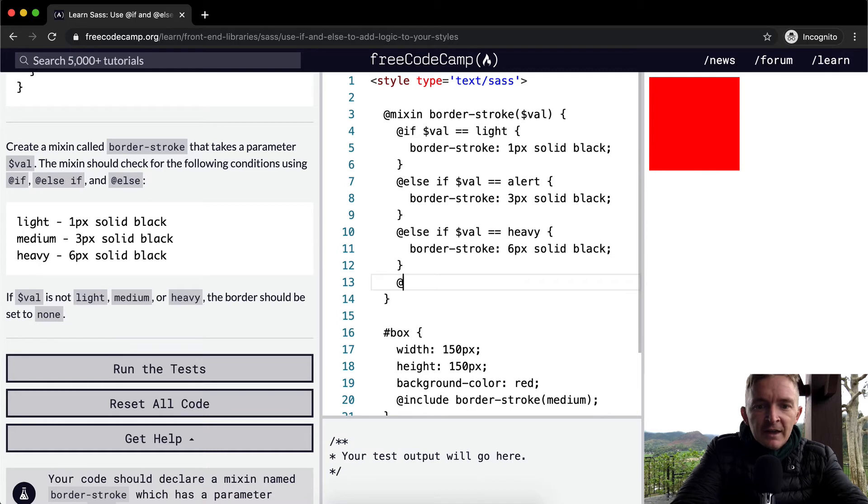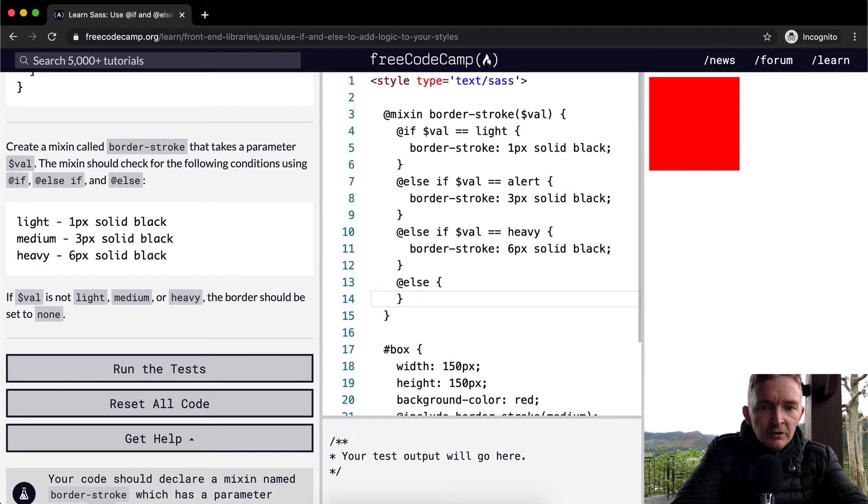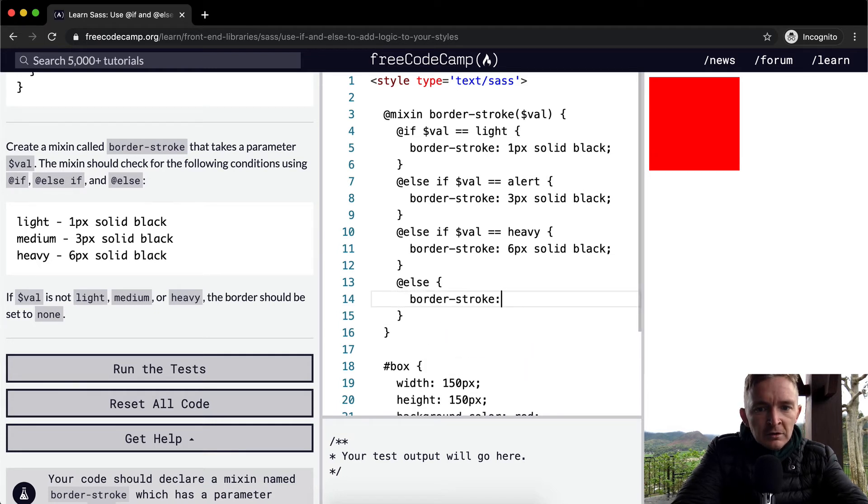And then finally, @else, here, what they're saying is we want to set it to none. So the border-stroke is equal to none.